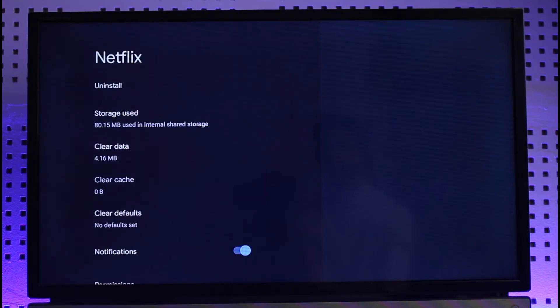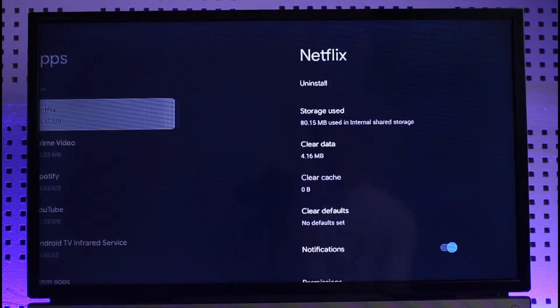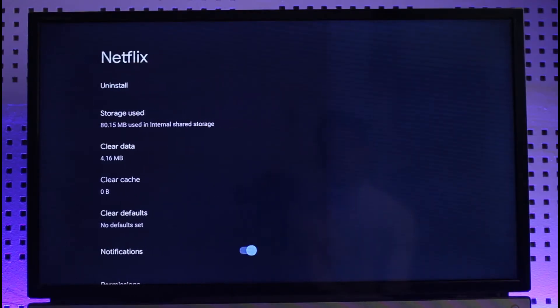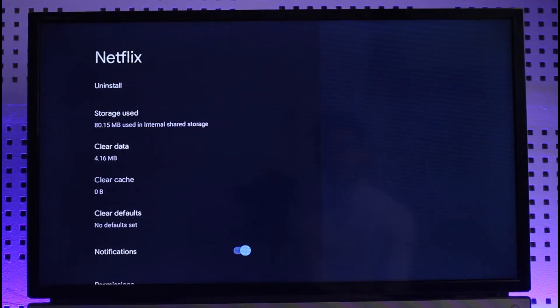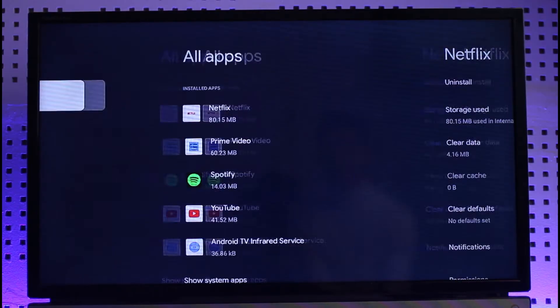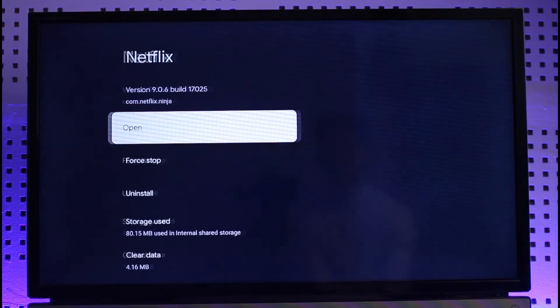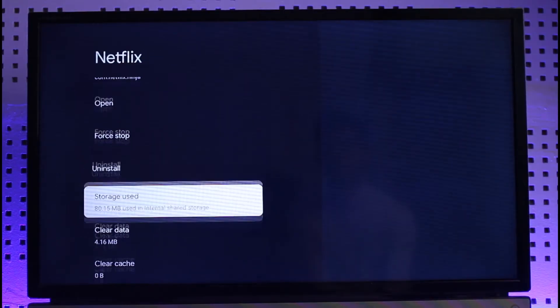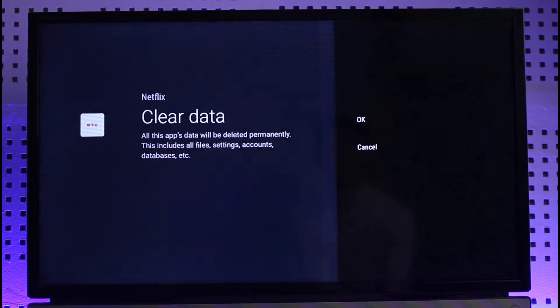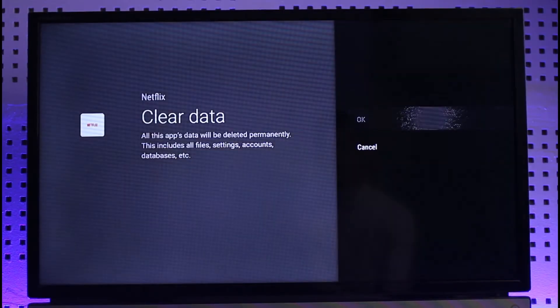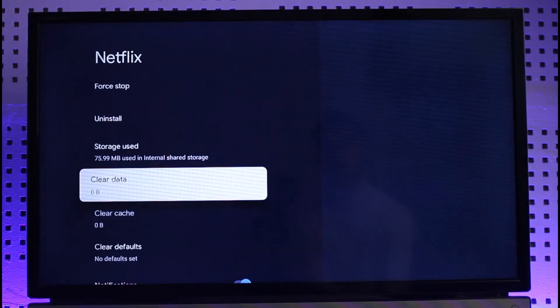Once you clear the cache files, also try to clear the data. Go to Netflix and select clear data, then click OK. This will delete any of the downloads or any of the connections that you've had.